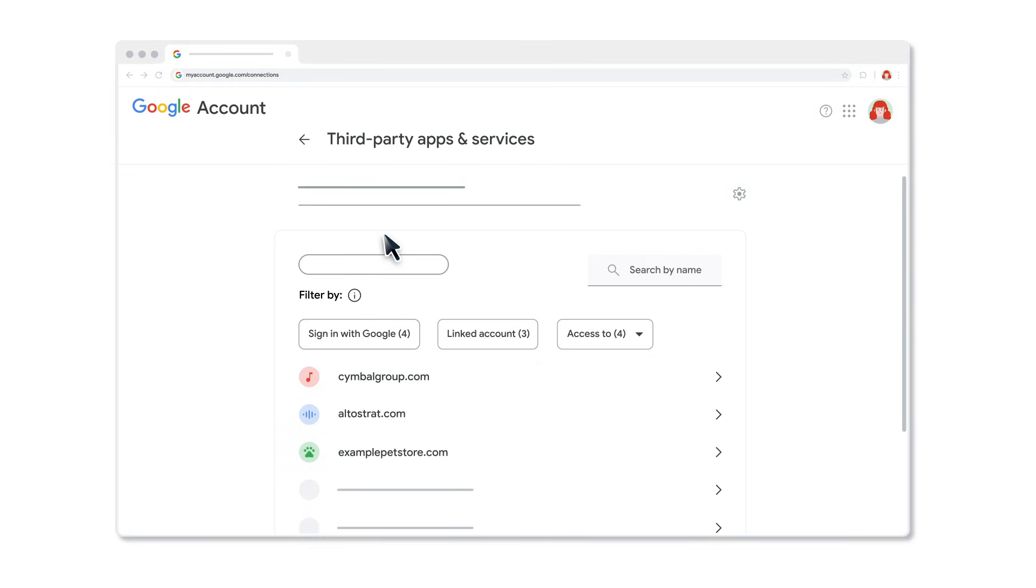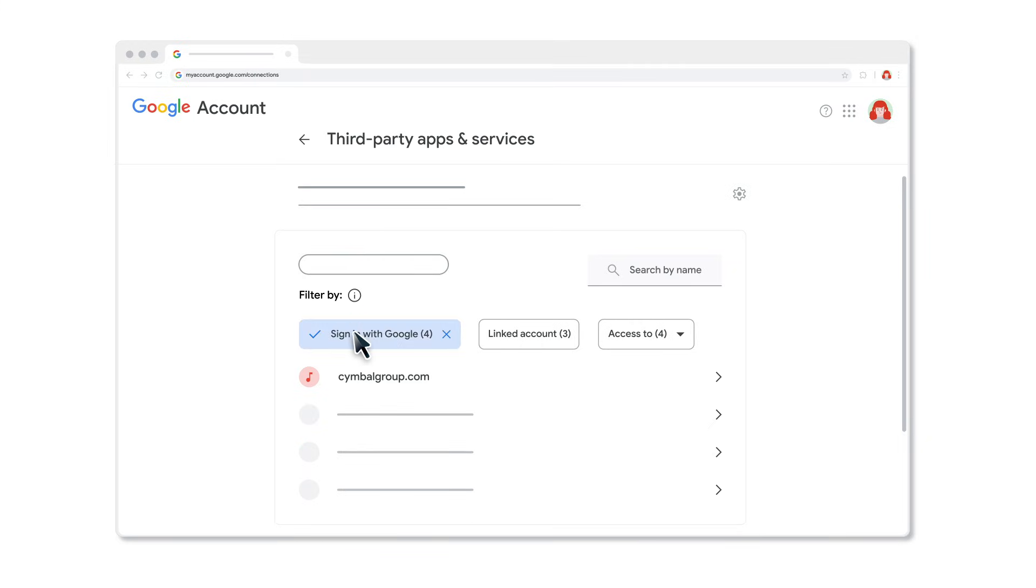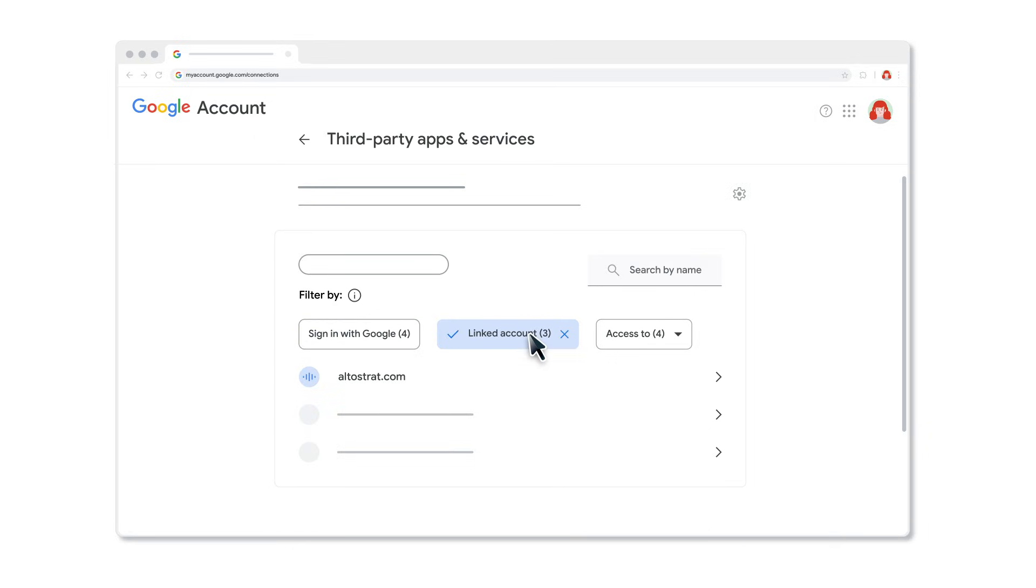To check which connection type you've used with third-party apps and services, select Sign in with Google, Linked Account, which are the accounts whose data you've given Google some access to, or Access to, which means the third parties that have some access to your account data.